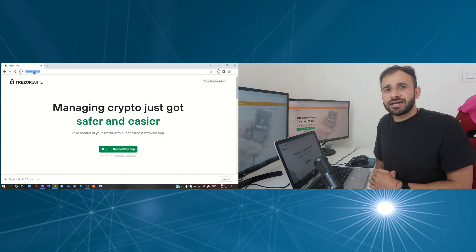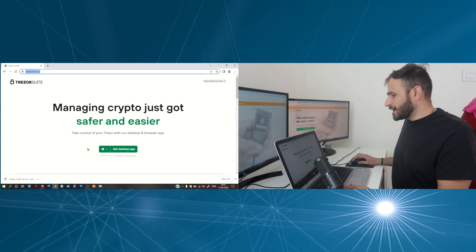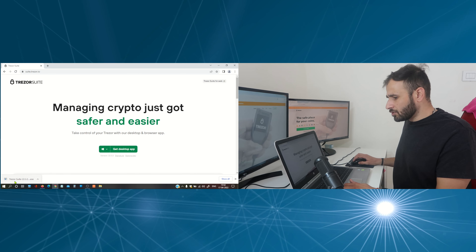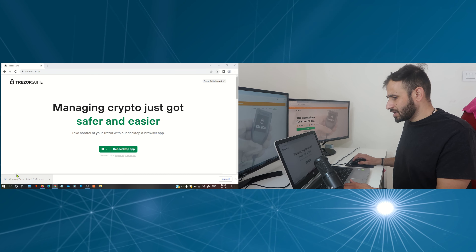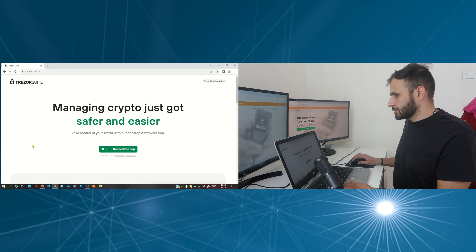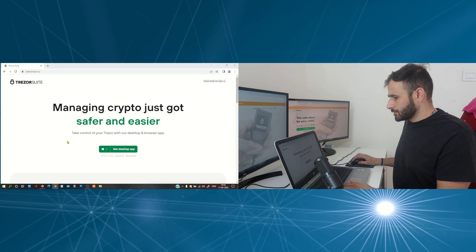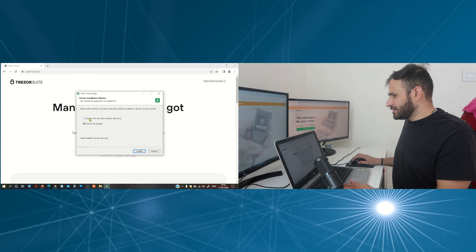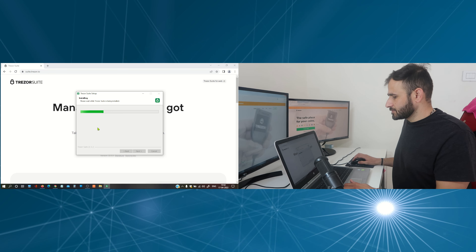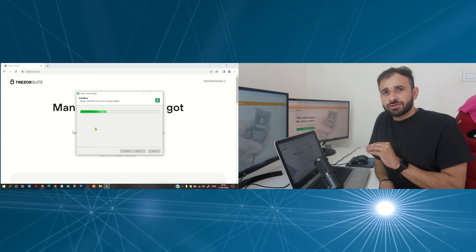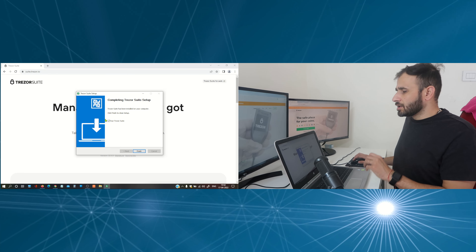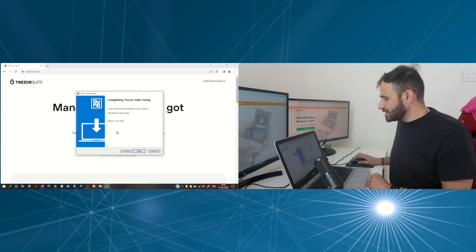Alternatively you can go to Google and search this website. After reaching the website, select your operating system and then download the application. I have already downloaded the application, so now I am going to click here to install the application on my desktop. I would prefer to install only for me, then click install.